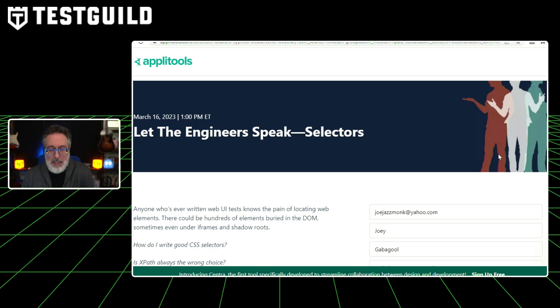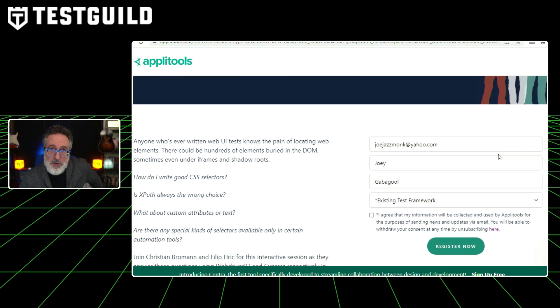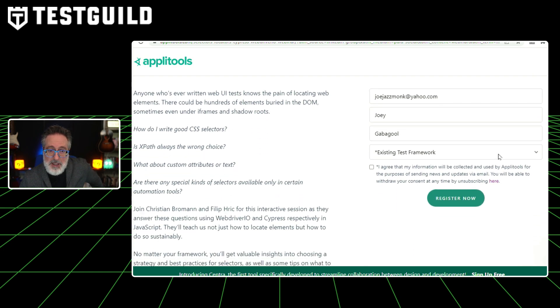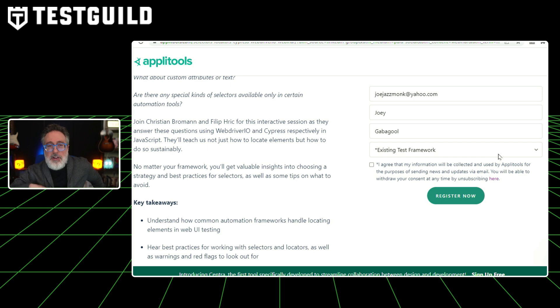Anyone that's ever run web UI tests knows the pains of locating web elements. I have a resource you definitely need to check out — this is a free webinar by the folks at AppliTools. They're going to cover: how do you write a good CSS selector, is XPath always the wrong choice, what about custom attributes or text, and a bunch of other helpful tips.